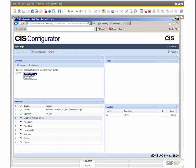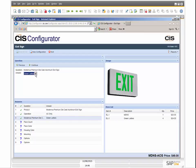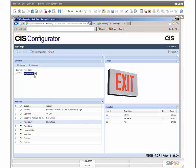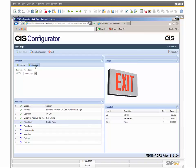The user simply answers questions in the Configurator by following the logic previously set up by your product expert. The need for your salesperson to have extensive product knowledge is reduced because it is now embedded in the system.